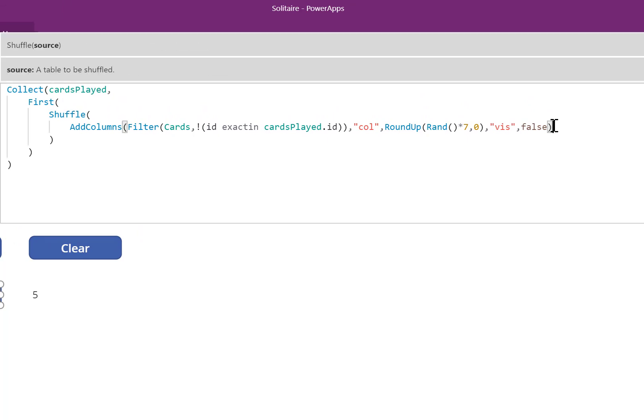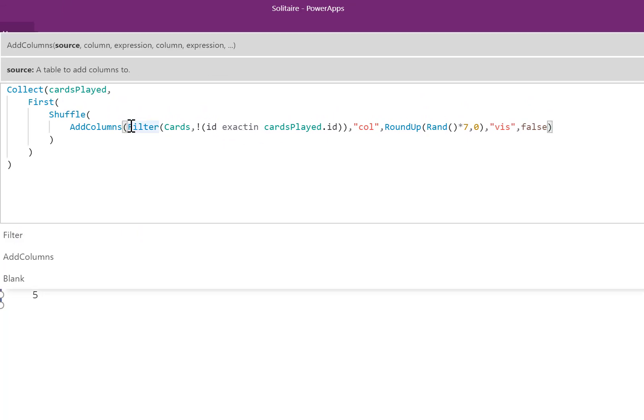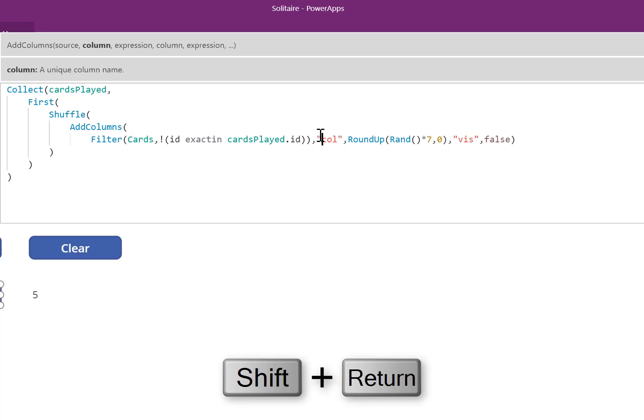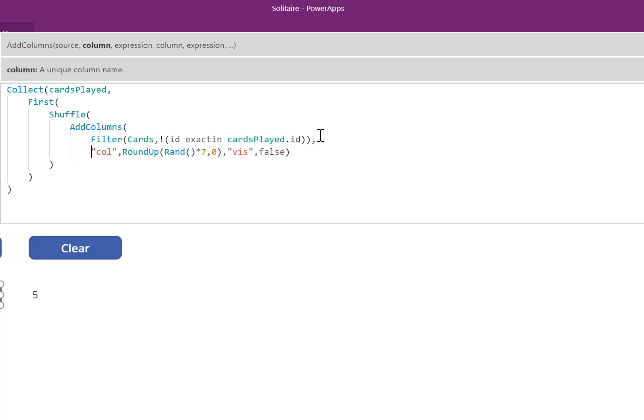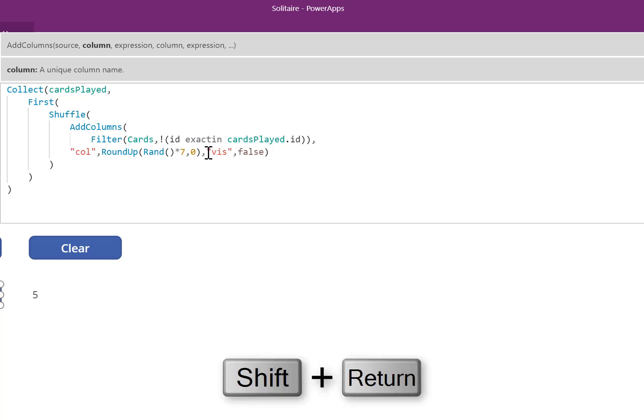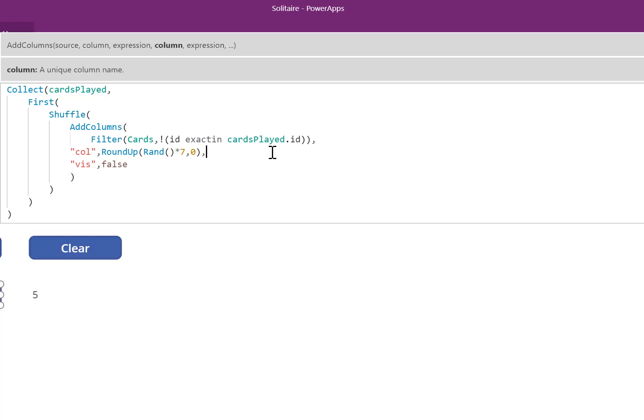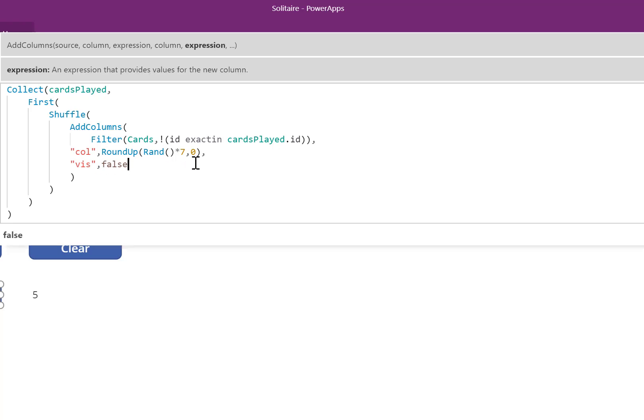I have one last column to add, but this formula is getting complicated. So I'm going to space things out by pressing Shift-Return. I'll go ahead and place each Added Column into its own line. A pattern begins to emerge now that we've spaced things out. AddColumns has a column name and an expression, a column name and an expression. We could continue this pattern for the third column that we'd like to add.